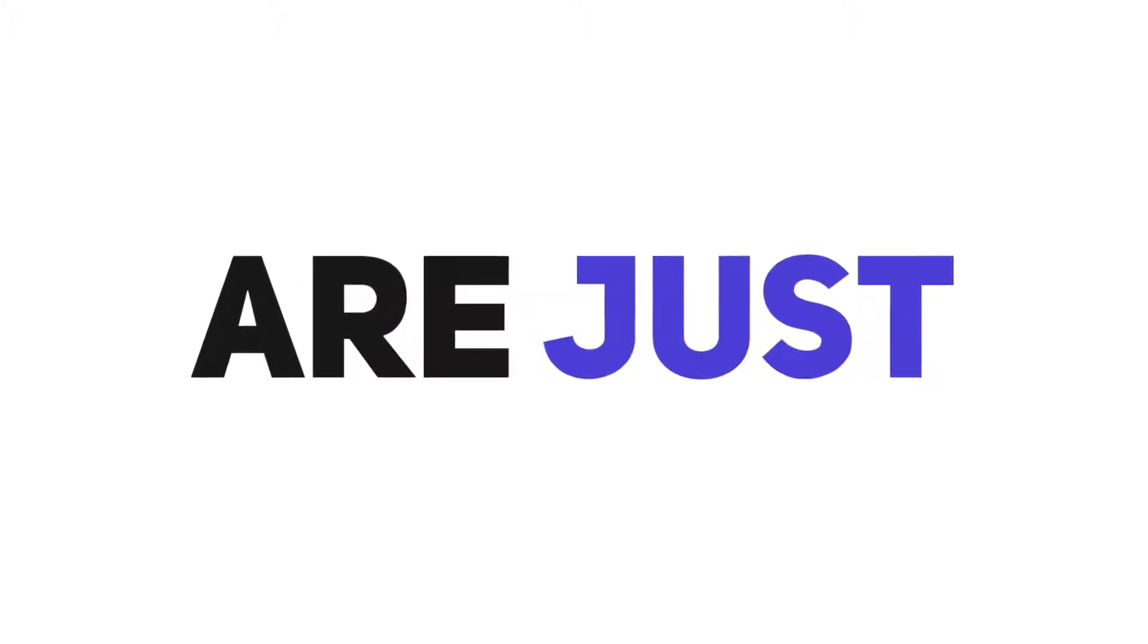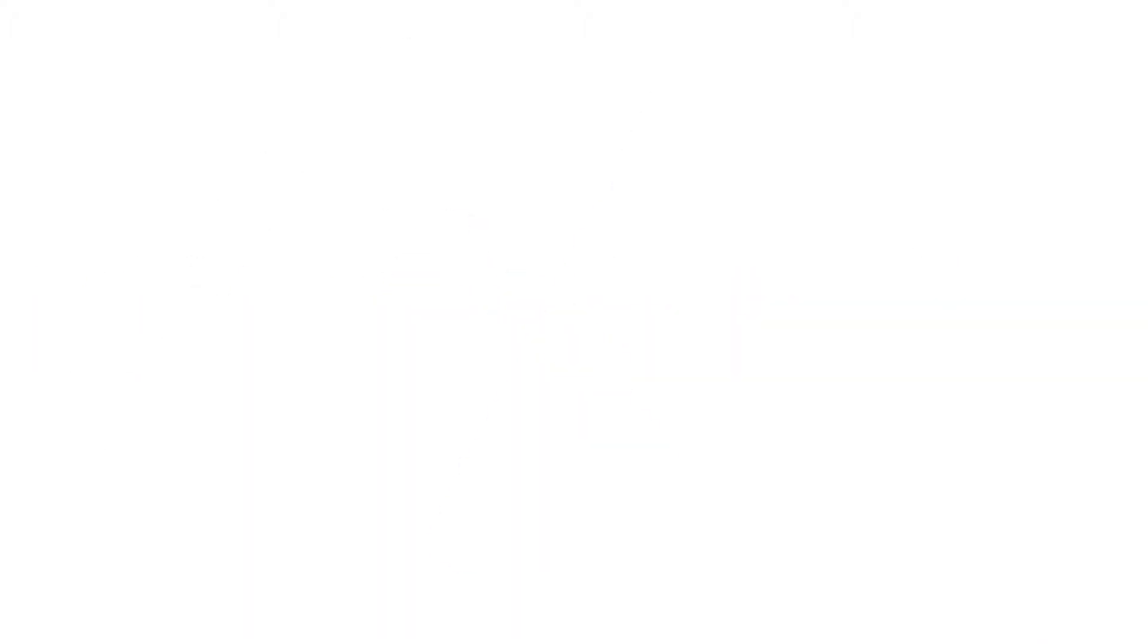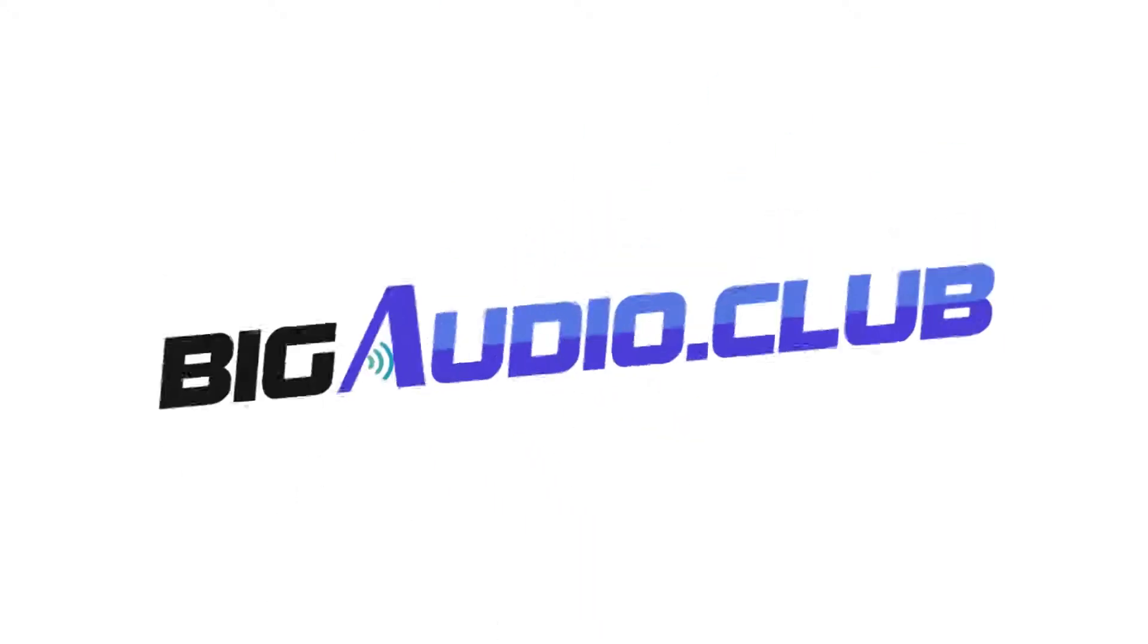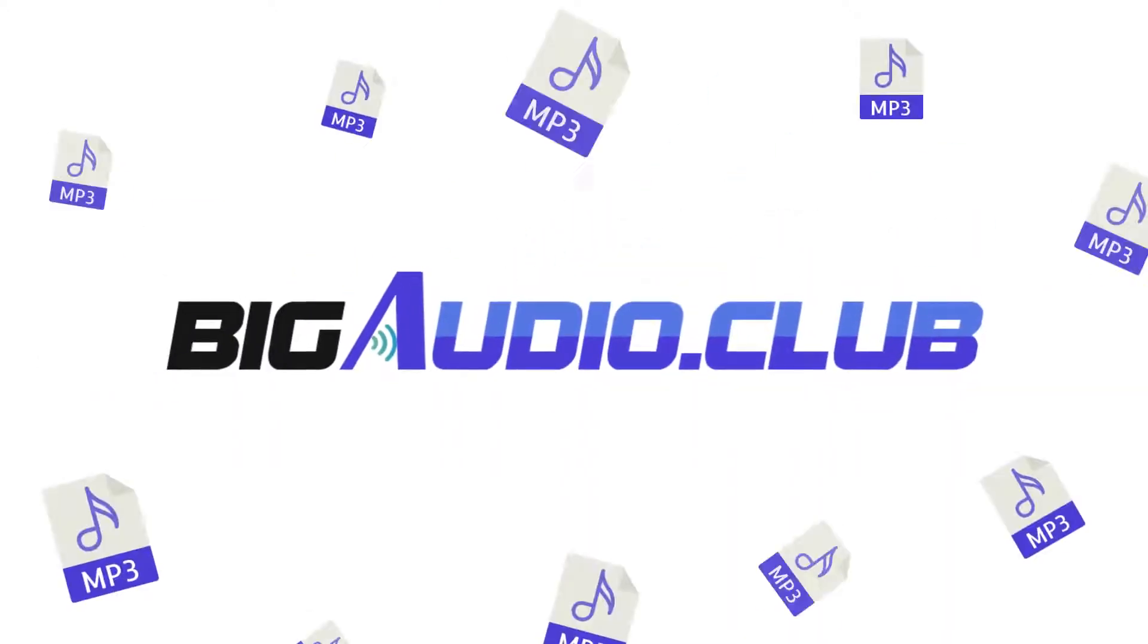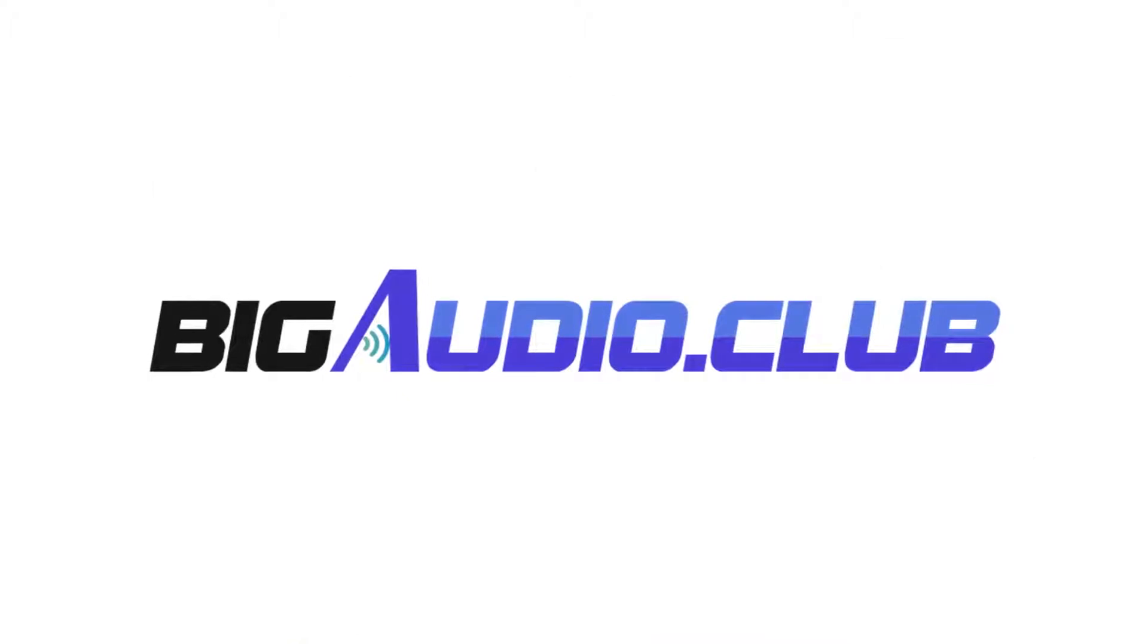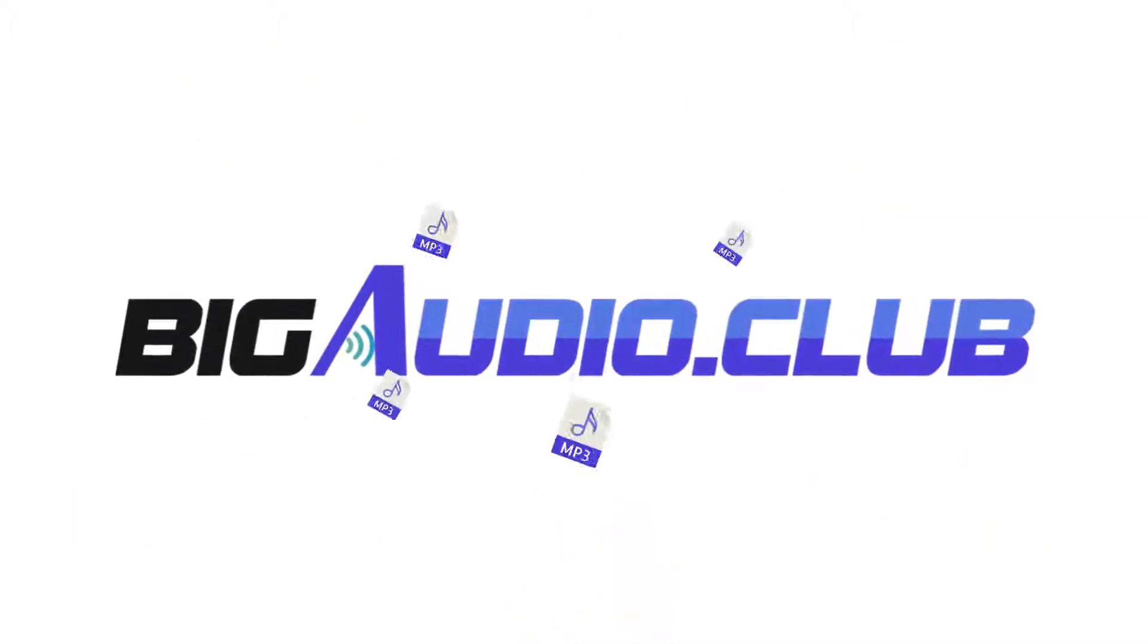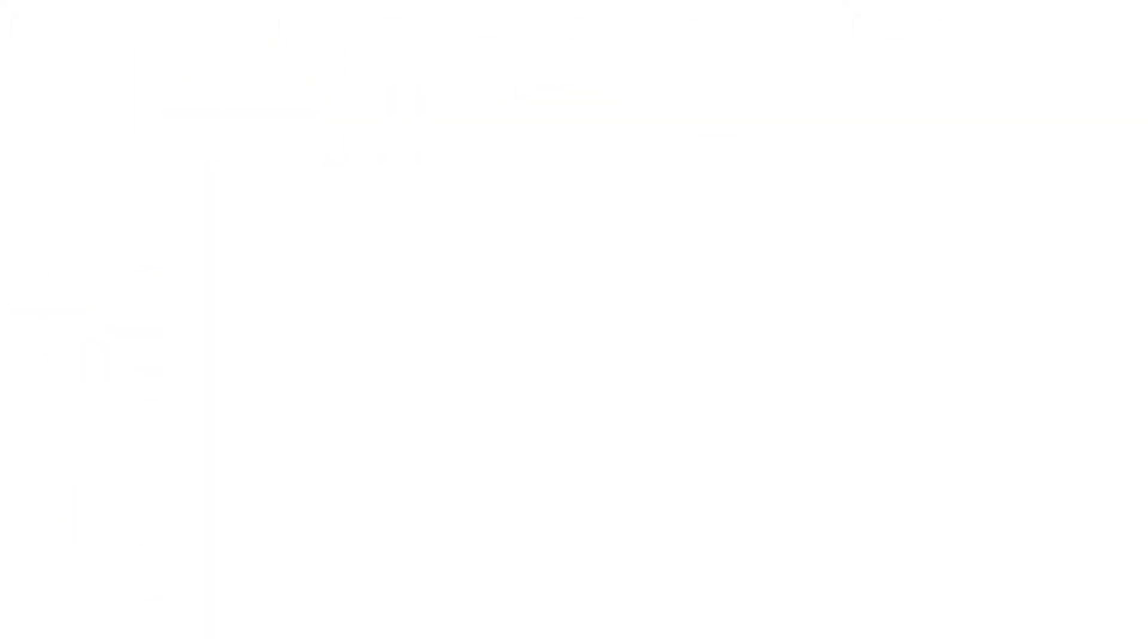And these are just some of the features that make Big Audio Club a total winner. Number one: The Big Audio Club library is a monster, boasting thousands of high-quality audio files that cover music tracks, intros, music loops, and much more.